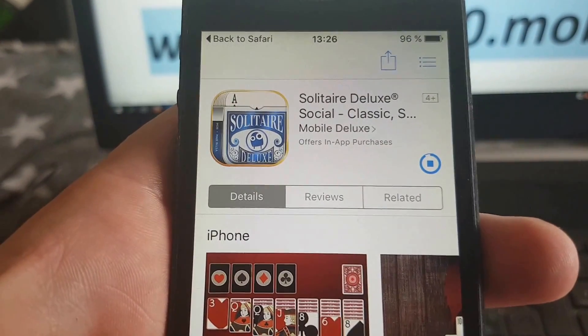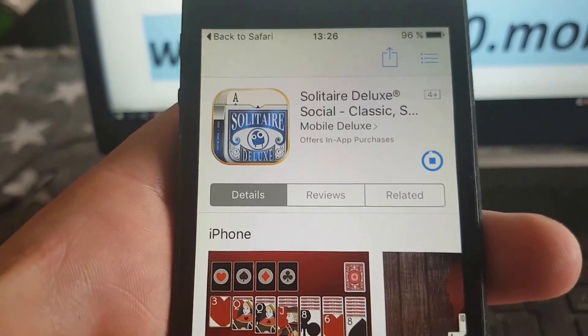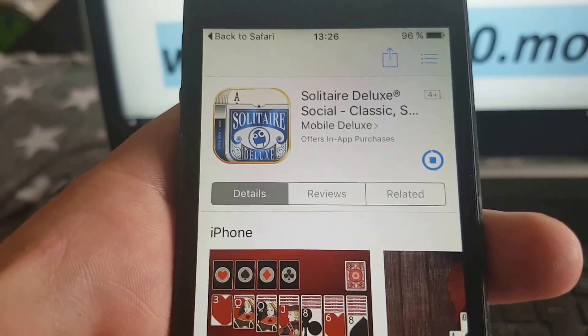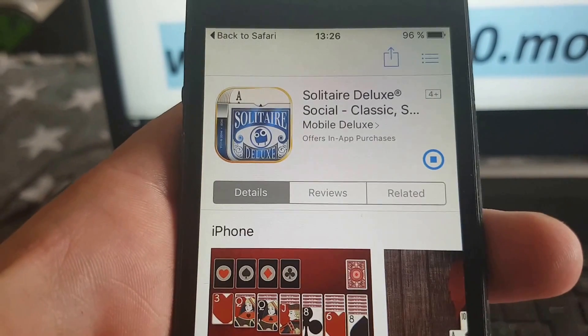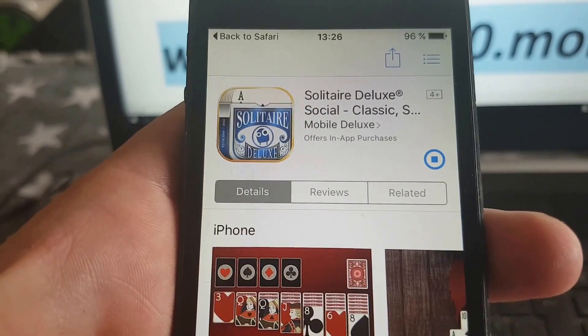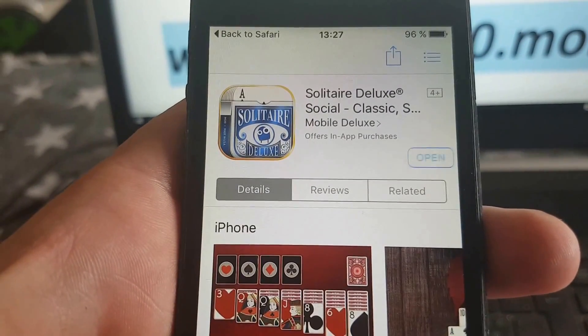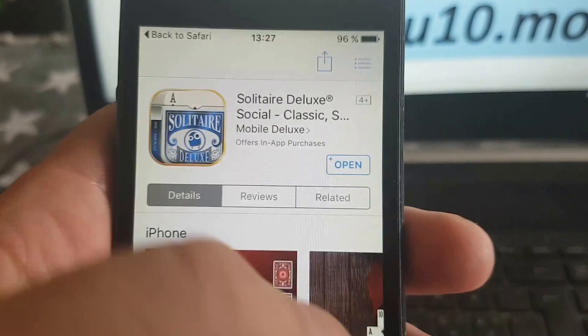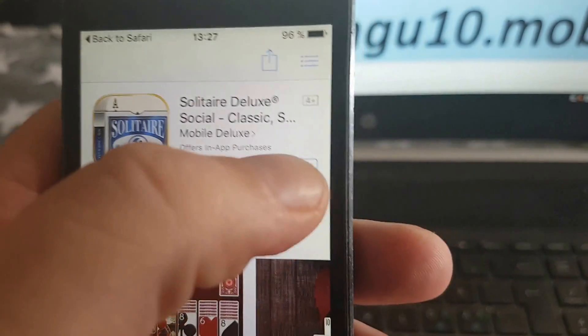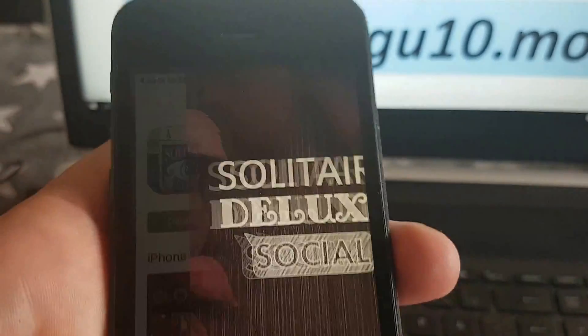When the app has been downloaded and installed you simply need to start the app and keep it running for about 30 seconds.